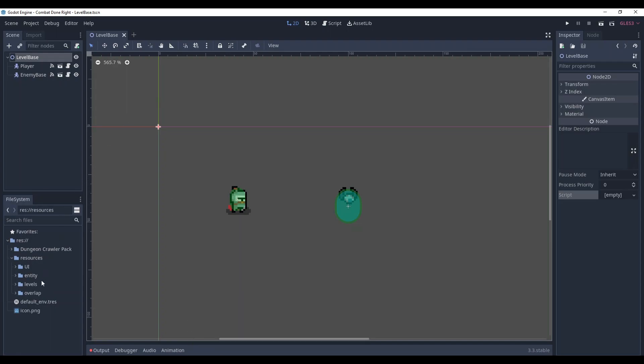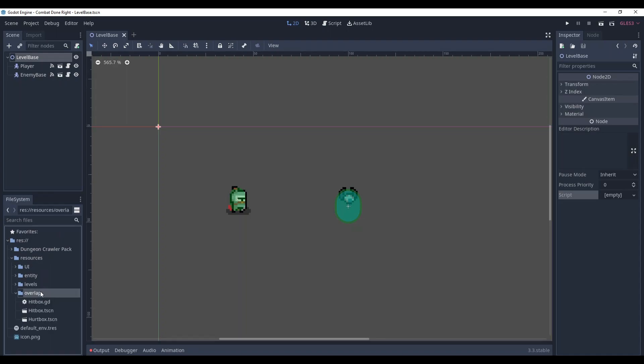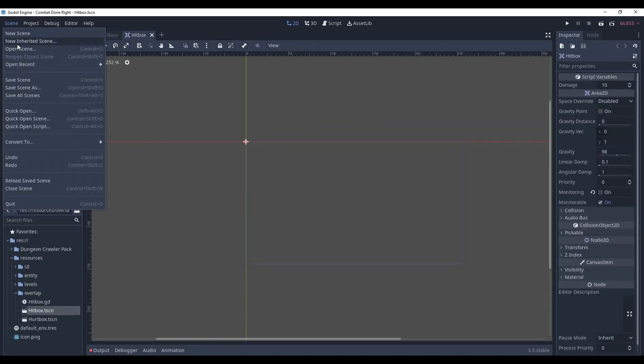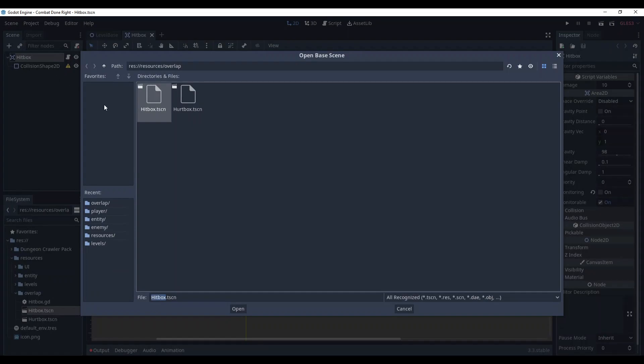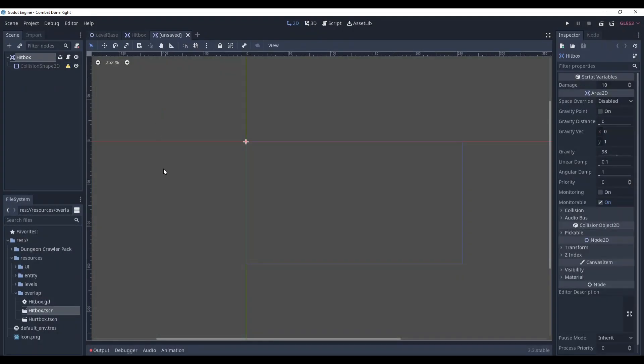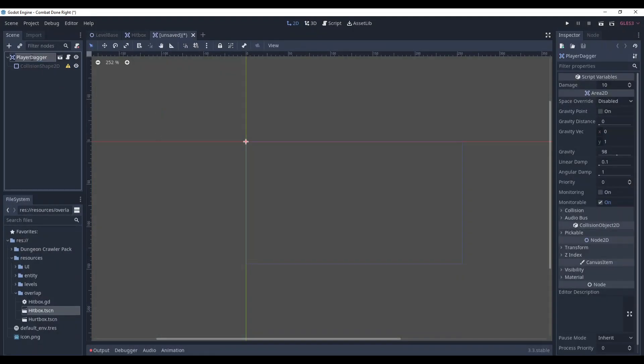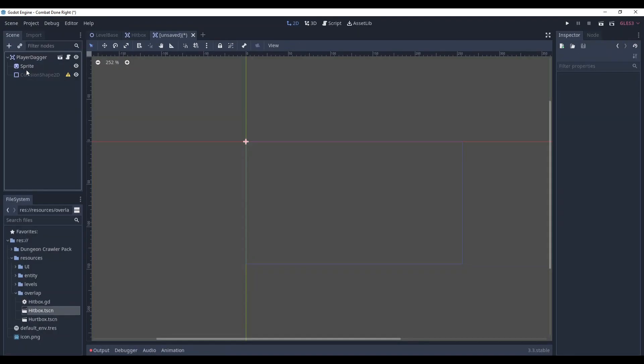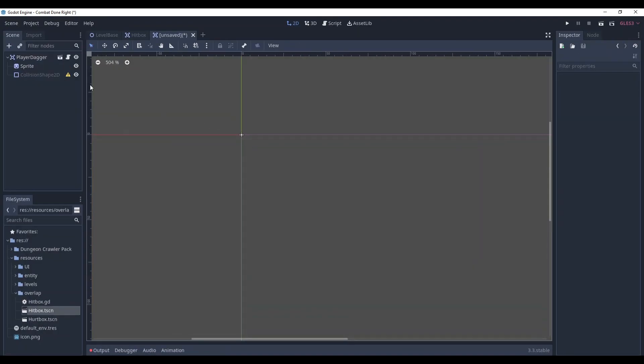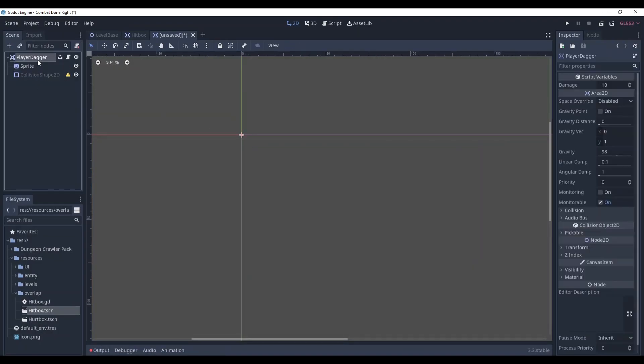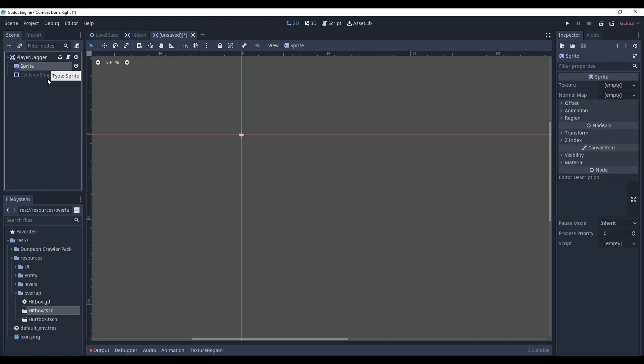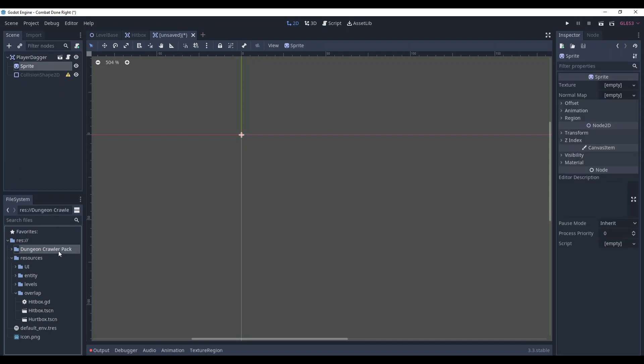We are gonna make it on the base of hitbox. So go to overlap and hitbox, here scene, new inherited scene, choose hitbox, rename it to player dagger and now add a sprite to it and let's set it. First of all, our player dagger will exist in projectile and it will collide with environment and enemies. Now let's add the sprite.